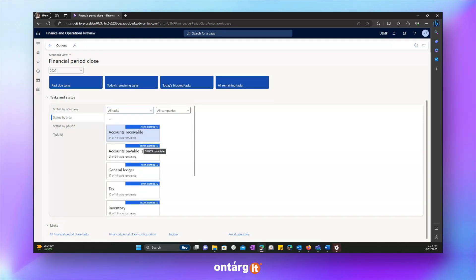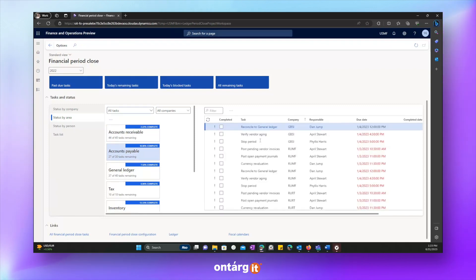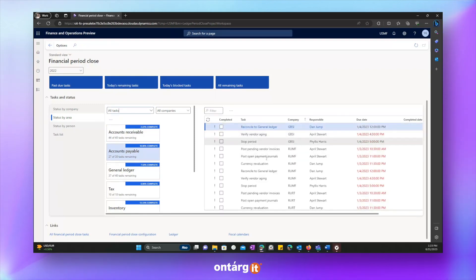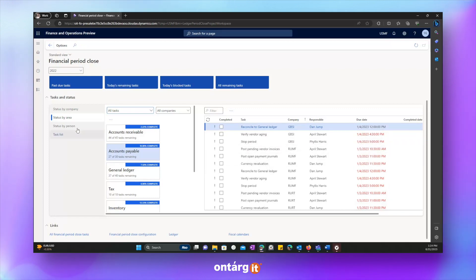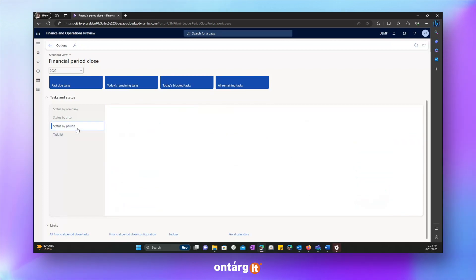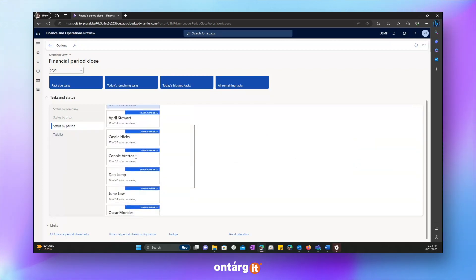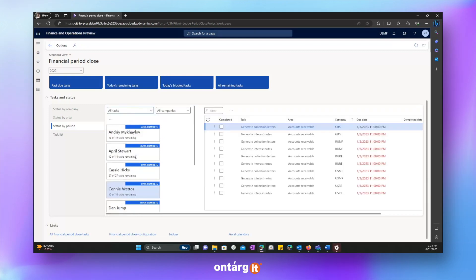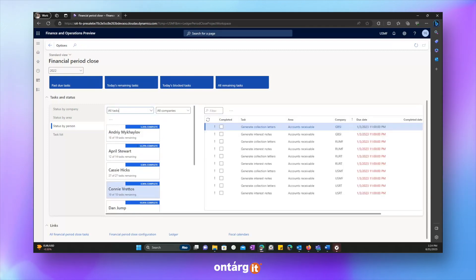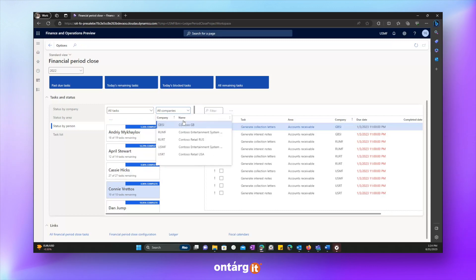You can check the level of completion for each company. You can check status by area. For example, if you press to area, you will see all related tasks to be completed. The same for person.